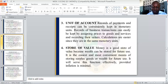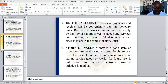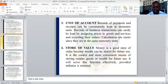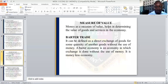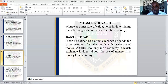Then, store of value — money is a good store of value because work cannot be stored for future use. This store of value is the easiest and most convenient means of storing surplus goods or work for future use. It serves this function effectively, provided inflation is minimal — inflation being a persistent or continuous increase in the prices of goods and services. Lastly, money as a measure of value helps in determining the value of goods and services in the community.